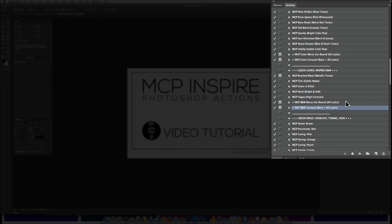And if you want to run the base too, use the Carousel. If you just want the looks, run the Merry-Go-Round.